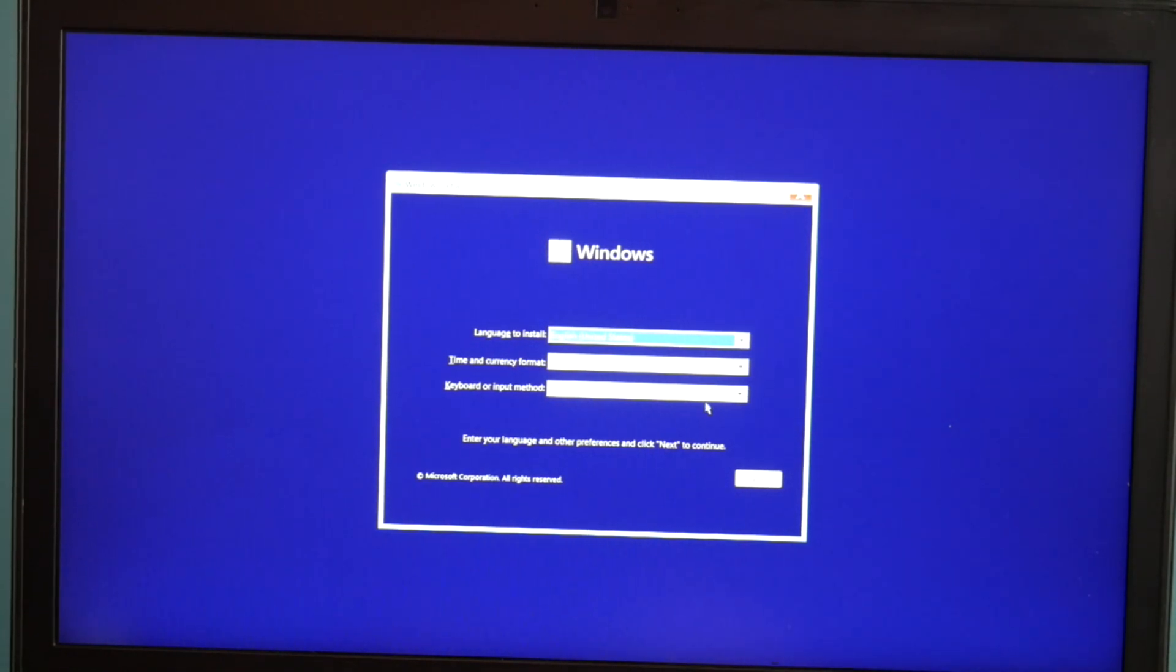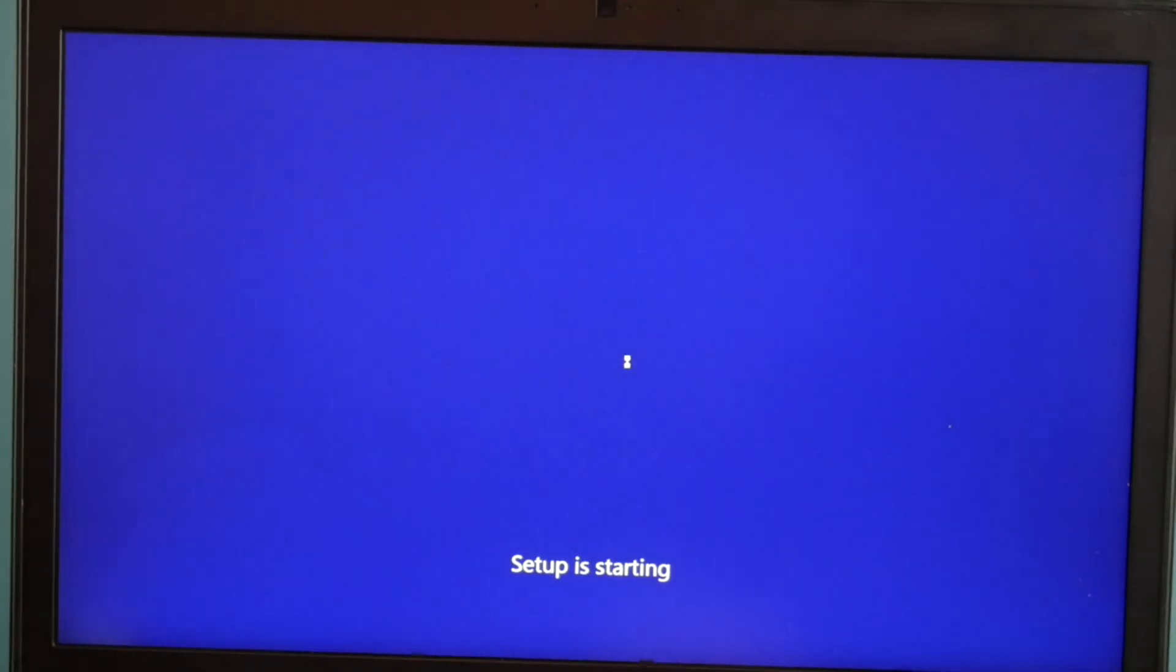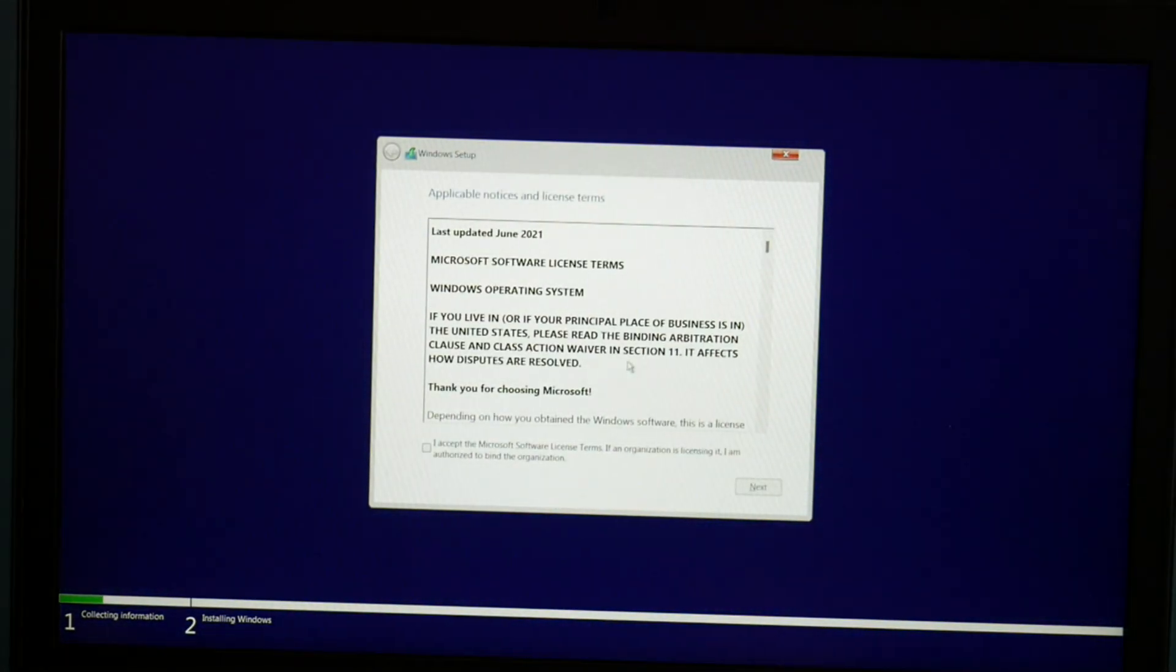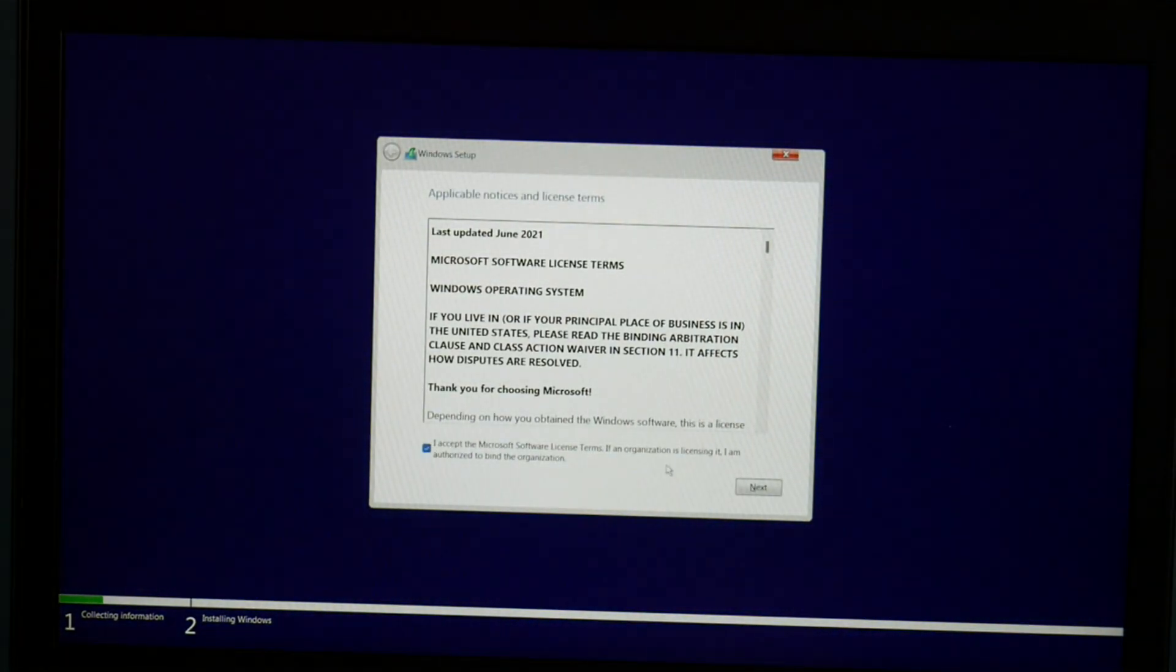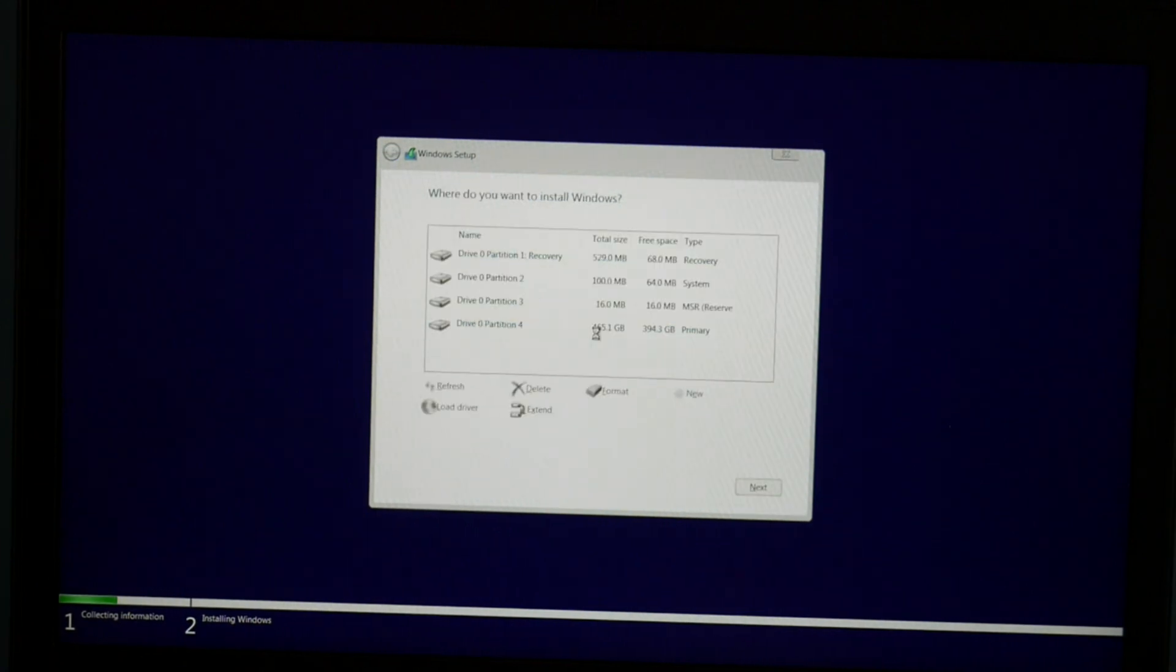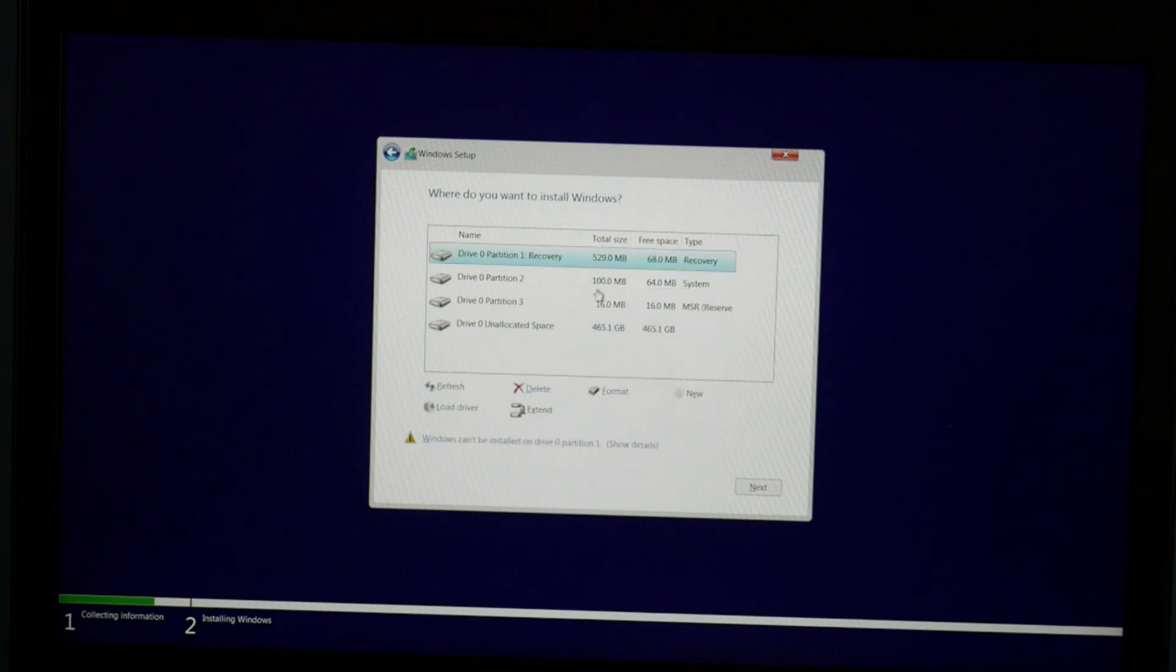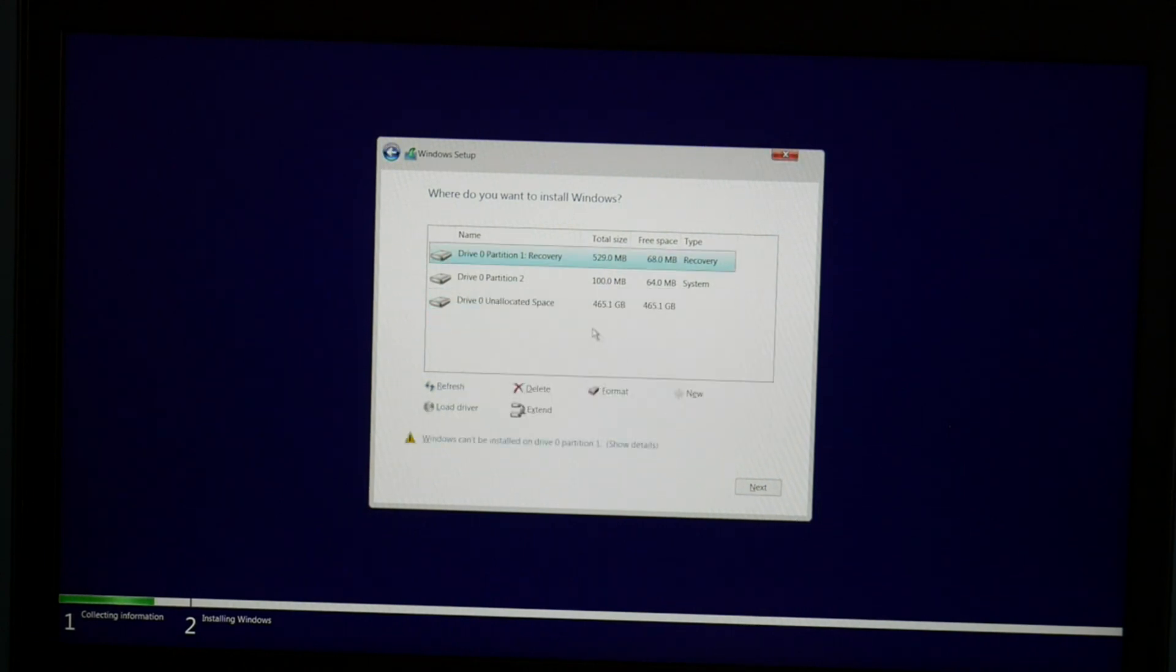Okay, so now I'm at the setup window. I hit next and then install. Now you accept all the terms, that little check box right there, and then hit next. Custom install. Now we're going to delete all these partitions off. If you have two or eight hard drives, only delete them off of the hard drive you want to install Windows on.